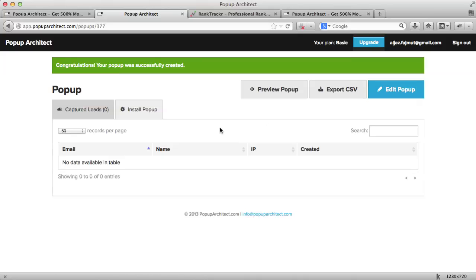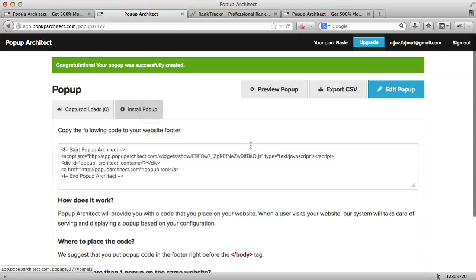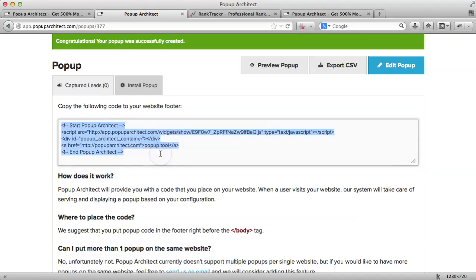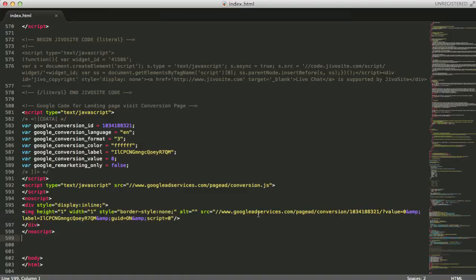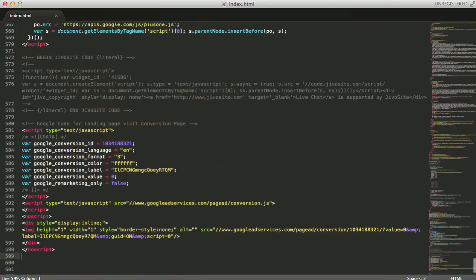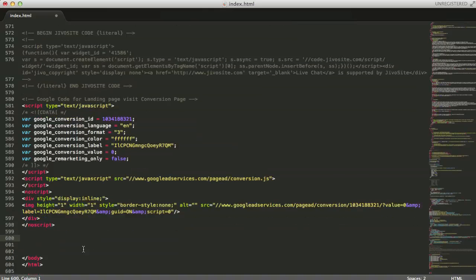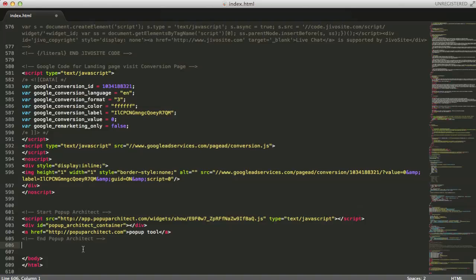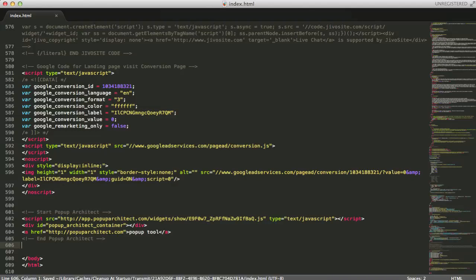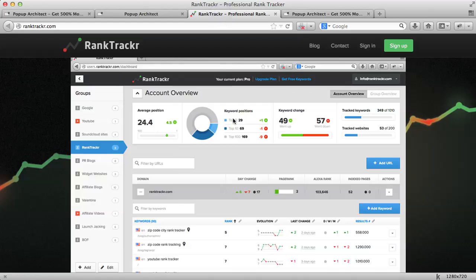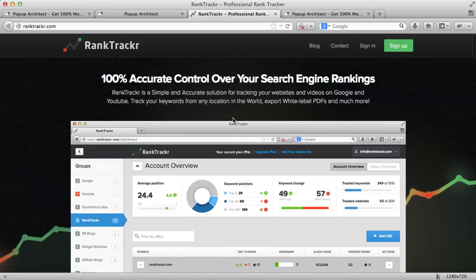Here I can just click on the install pop-up tab which will show me the code for my website, which I will need to insert on my HTML file or any other platform I am using. All I need to do is copy the code and then I will go to my HTML file and I will paste it in the bottom like this. I will save it and upload the file. Now, let's test if it's working. I will need to refresh the website.